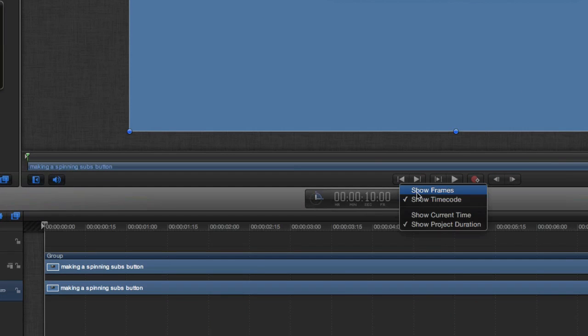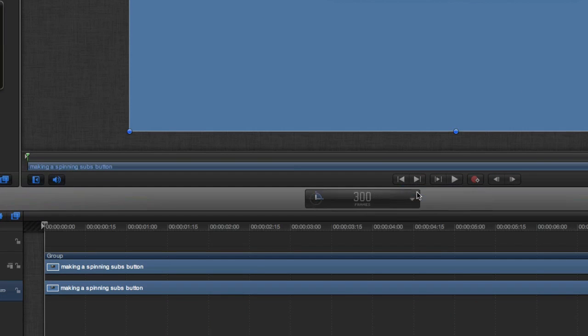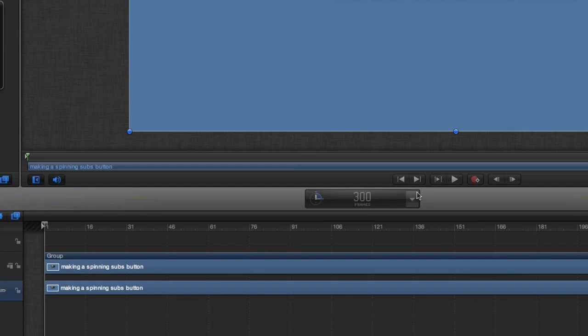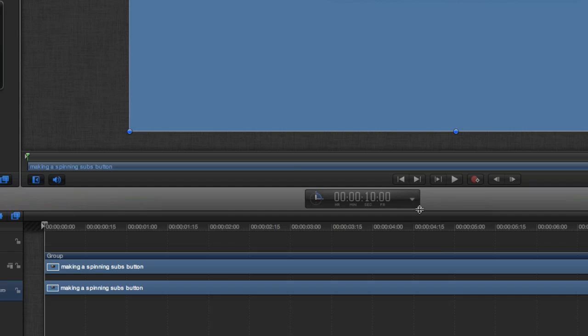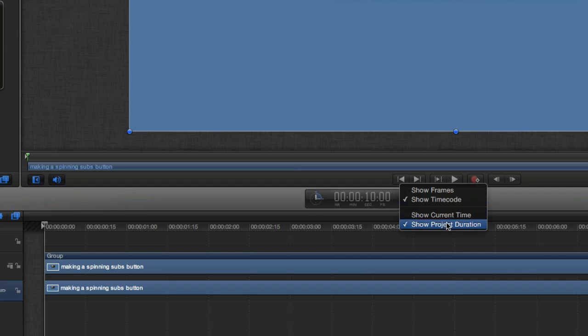You can have it show frames, so this is a project which has got 300 frames in there, or I can have it set to show the timecode. When it's showing the timecode, you can have it showing the current time or the project duration. The moment it's showing the project duration, let's change that to show the current time.